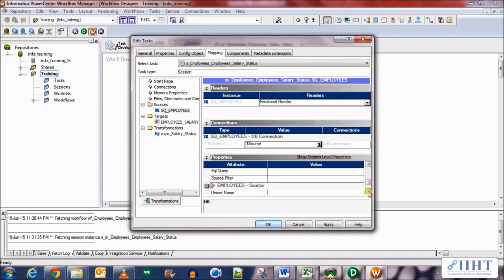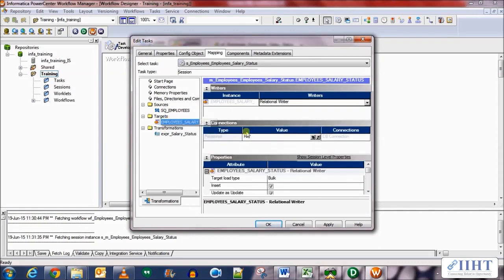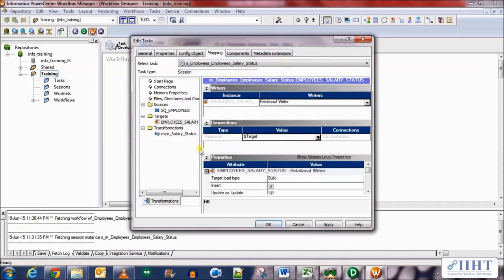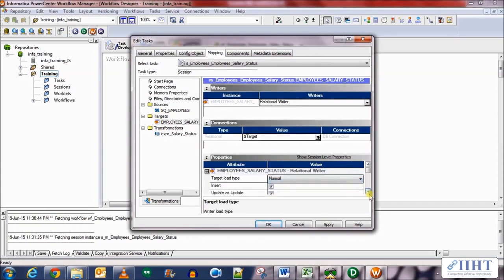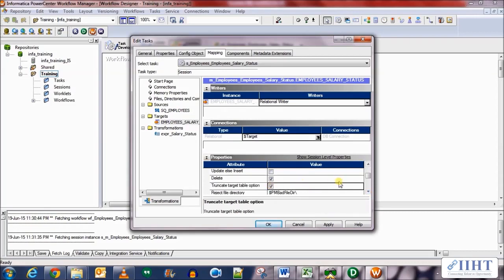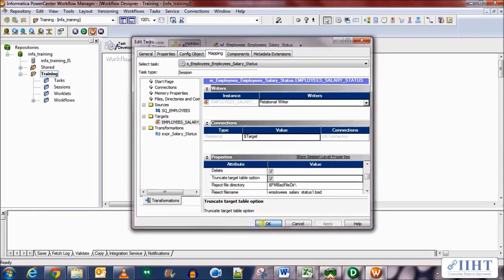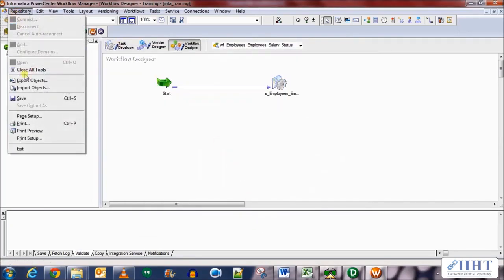Nothing else to set there. Go to the target and set the connection variable as $Target. Select this as normal load, scroll down and select the truncate table option. Nothing else to set — click apply and then OK. Don't forget to save your work before running it.